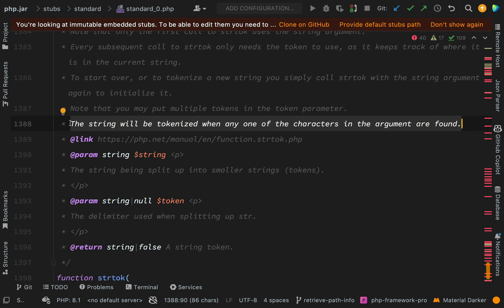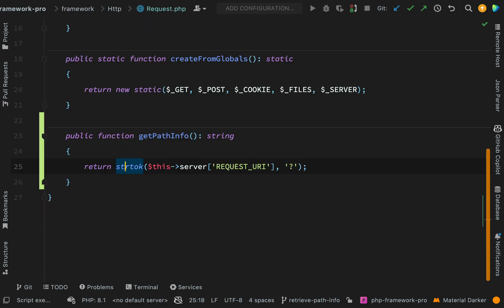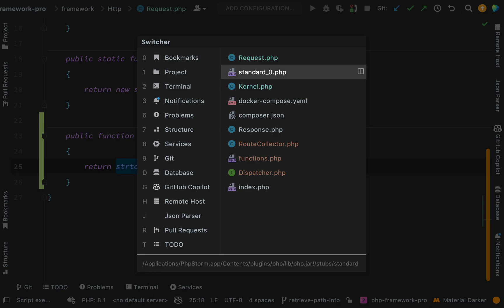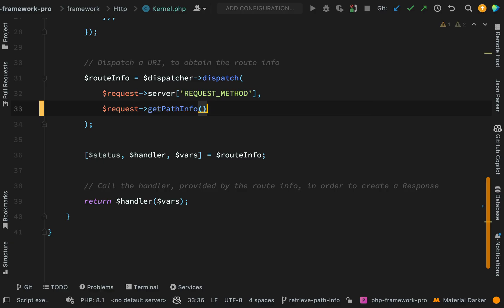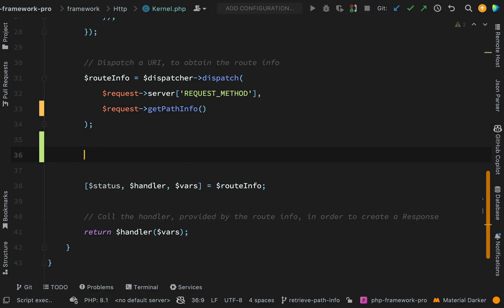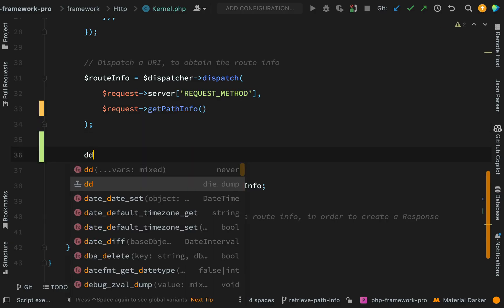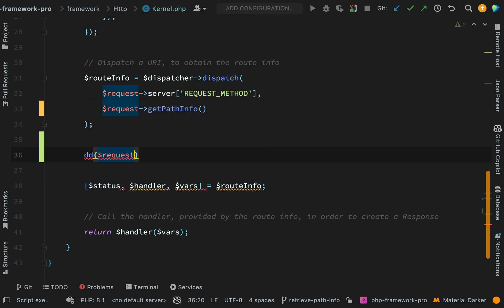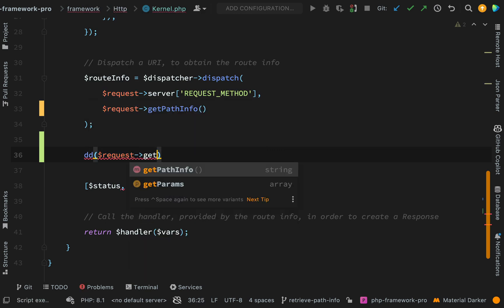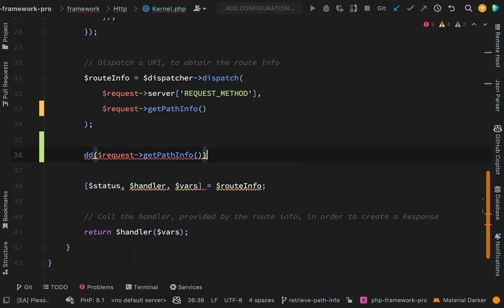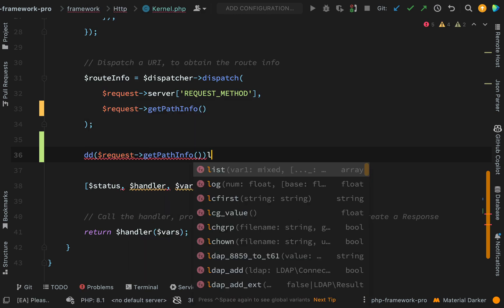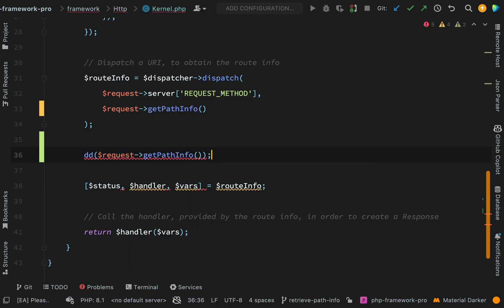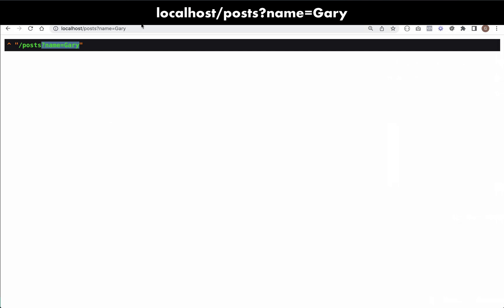Okay, back to our kernel. Let's just dump this out and make sure that it's doing what we want it to do. Request getPathInfo. Back over to the browser, hit go. And so great stuff, now we're just seeing this post, so perfect, that's doing what we need it to do.